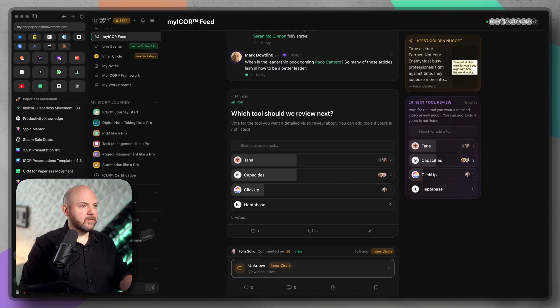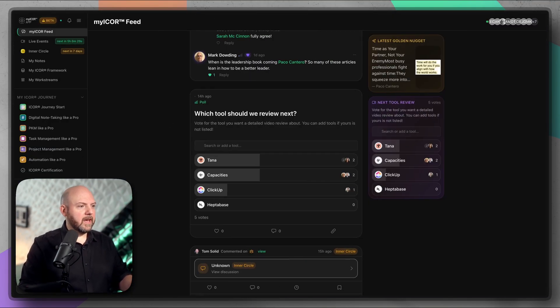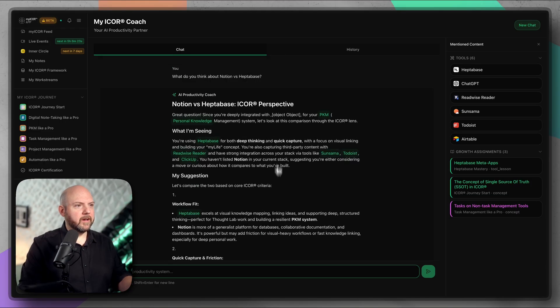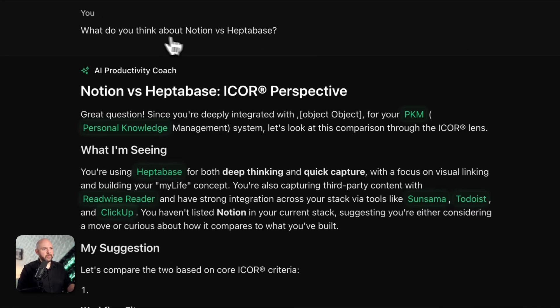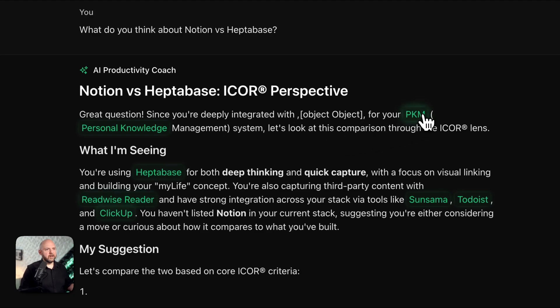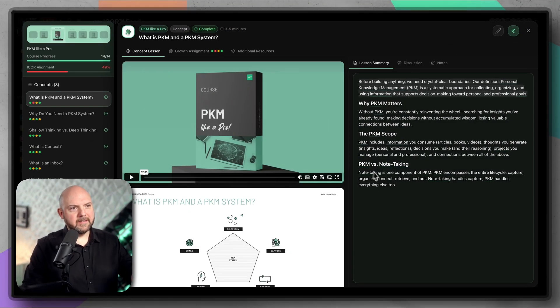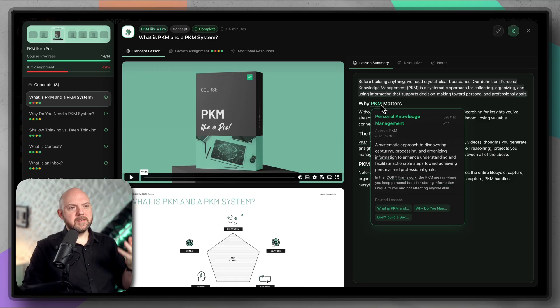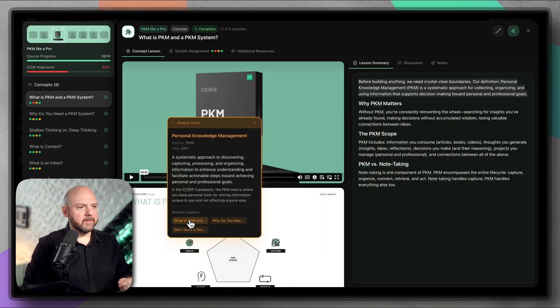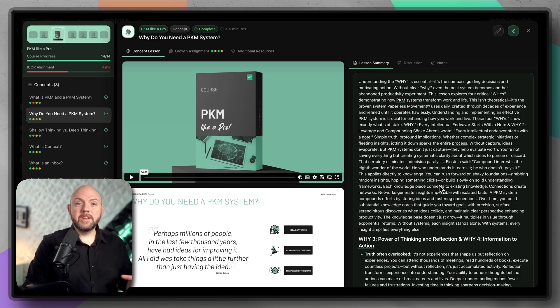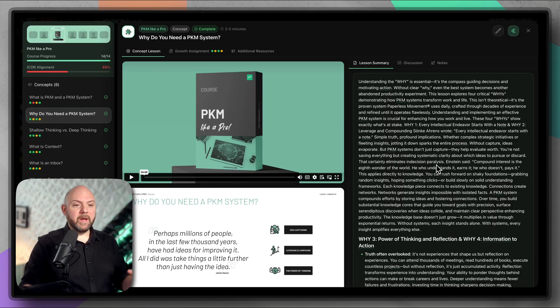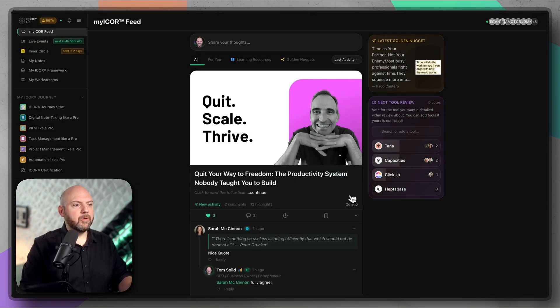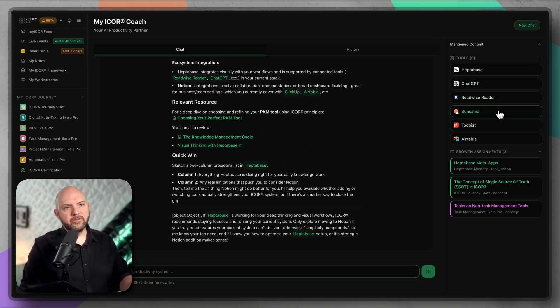This is what we say with any personal knowledge management system in general. How should AI figure out what you want if you don't provide proper structure? I know one or two things about the process behind this database collection when it comes to vector databases and embedding. When we go again to the My iCore app, we have our My iCore coach here. What do you think about Notion versus Heptabase? It leverages what tools you have in your tool stack. Then you get answers like this.